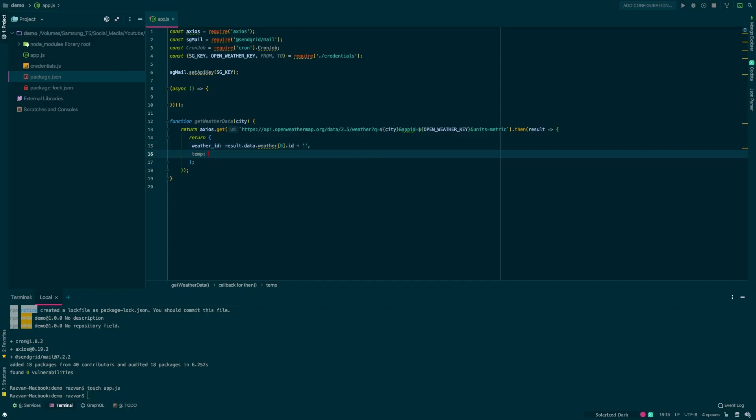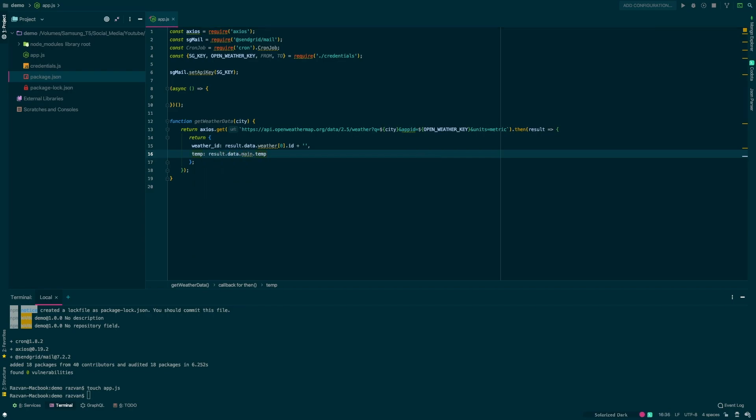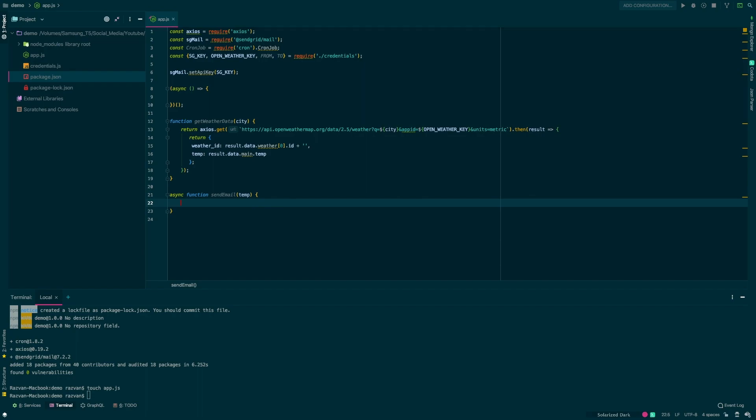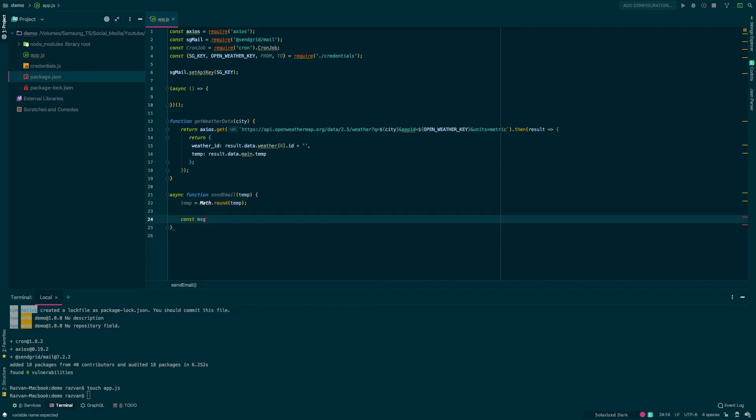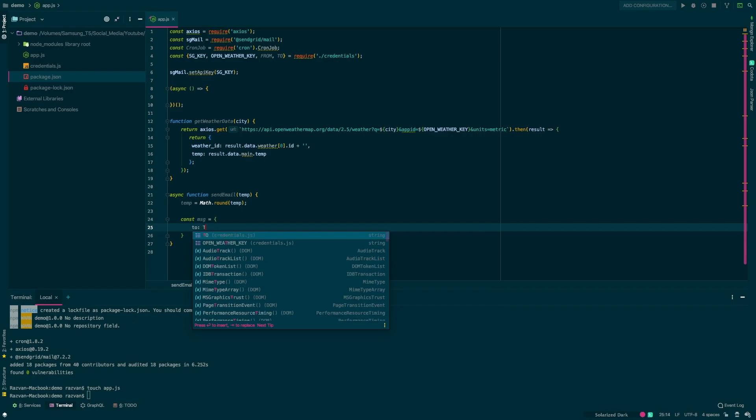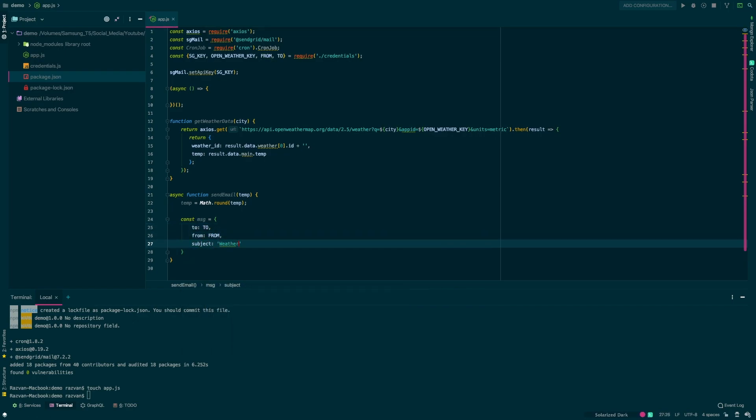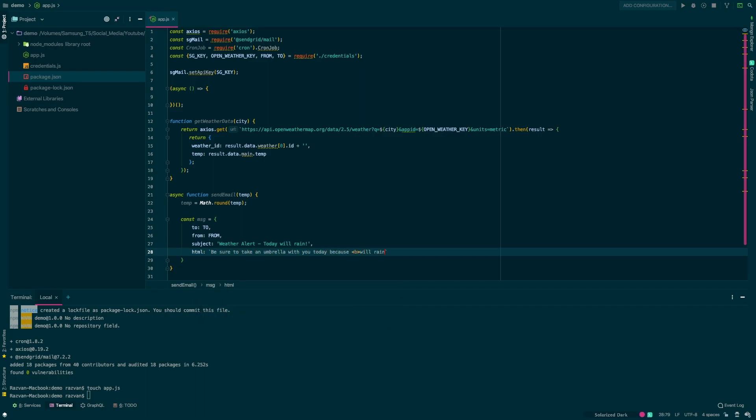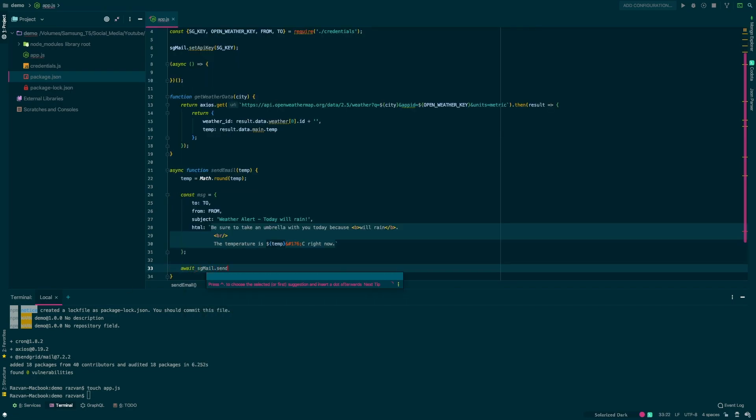Now we can go ahead and define an async function called sendEmail that will get the temperature as a parameter. We'll use Math.round because the API will return a float and we want an int. And now we can start to define the message object required by SendGrid. The first two properties here will be to and from email addresses. Next we'll have the subject of the email and last we'll have the HTML body of the email. Now we can go ahead and call sgmail.send and pass that message object as a parameter in order to send the email.